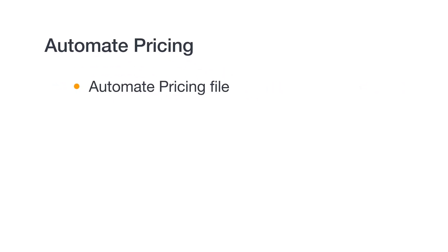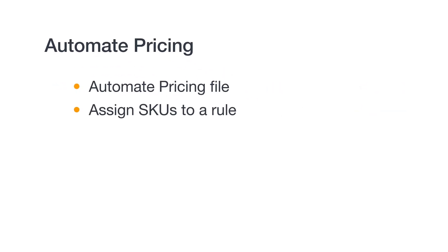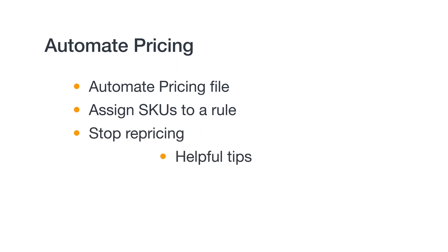Welcome to the Automate Pricing series. After watching this video, you should be able to understand how to use the Automate Pricing file, assign SKUs to a repricing rule, and stop repricing. We'll also cover some helpful tips so you can make the most use of the Automate Pricing file. Let's get started.